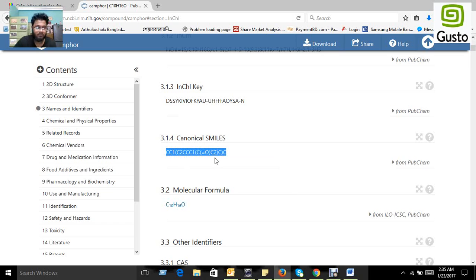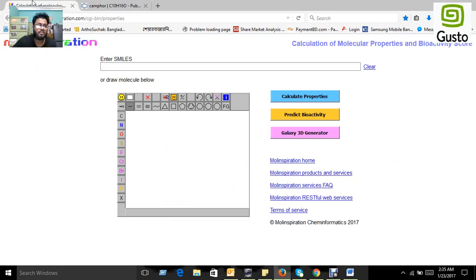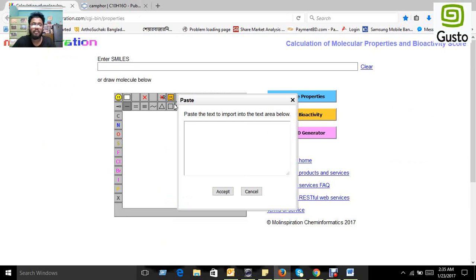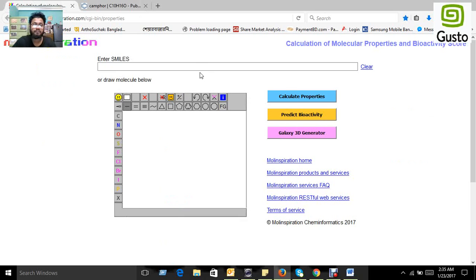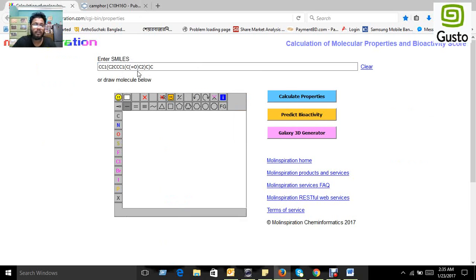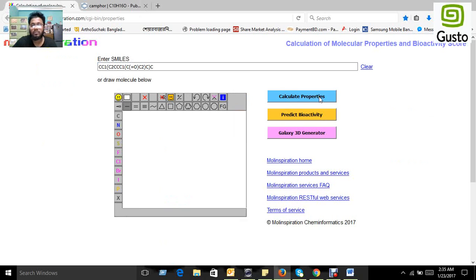So first we have to copy the canonical SMILES, then paste this canonical SMILES in the Enter SMILES portion, then you should press the Calculate Properties button.